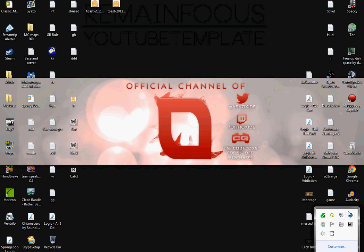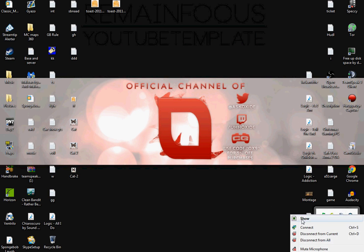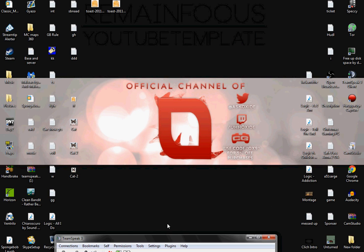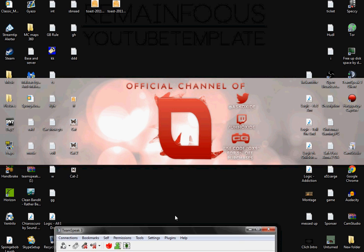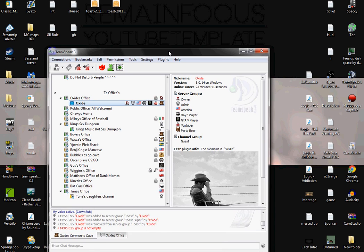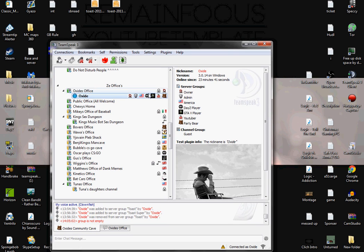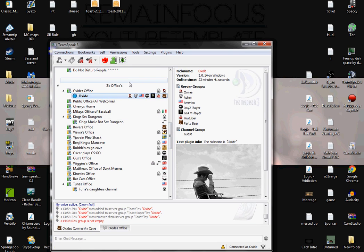First of all, you are going to need to be the server admin or have permissions to modify this type of stuff, because if you're just a guest in someone's TeamSpeak you're probably not going to be able to do this.